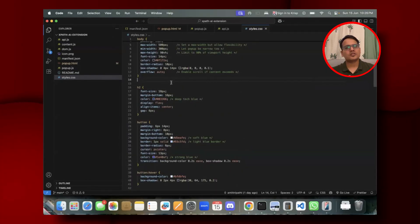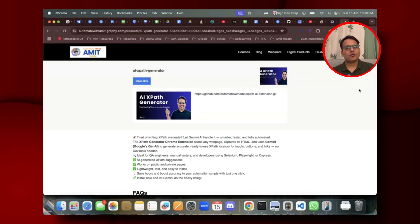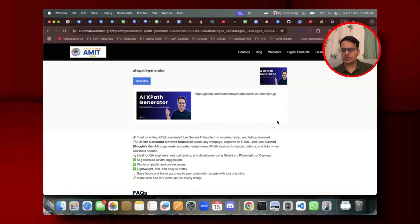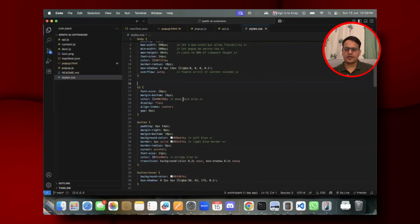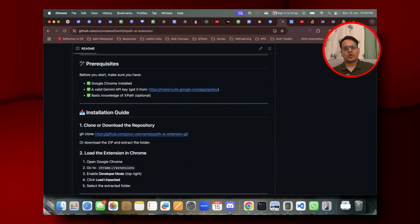Now let me tell you how to use this Chrome extension on your local system. First, go to the description — I've provided a link. Click it and you'll be redirected to a page where I've created this AI XPath Generator. Click 'Get this for free' and you'll get a GitHub repository that you need to clone locally. I recommend using VS Code.